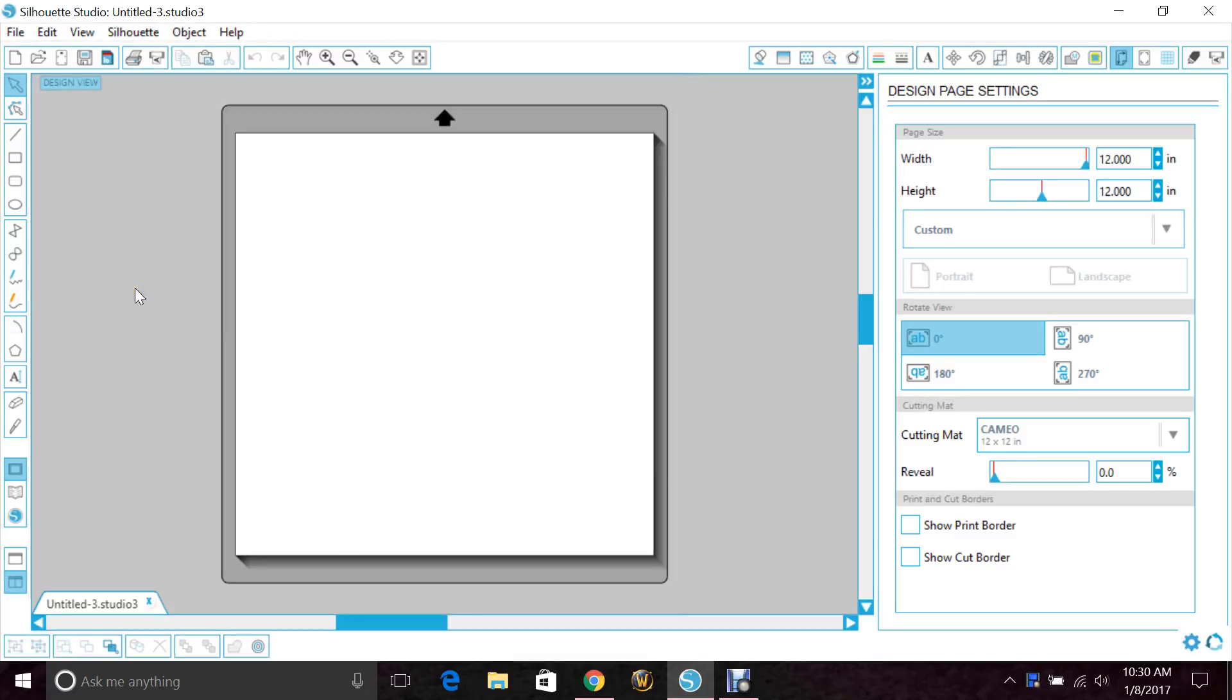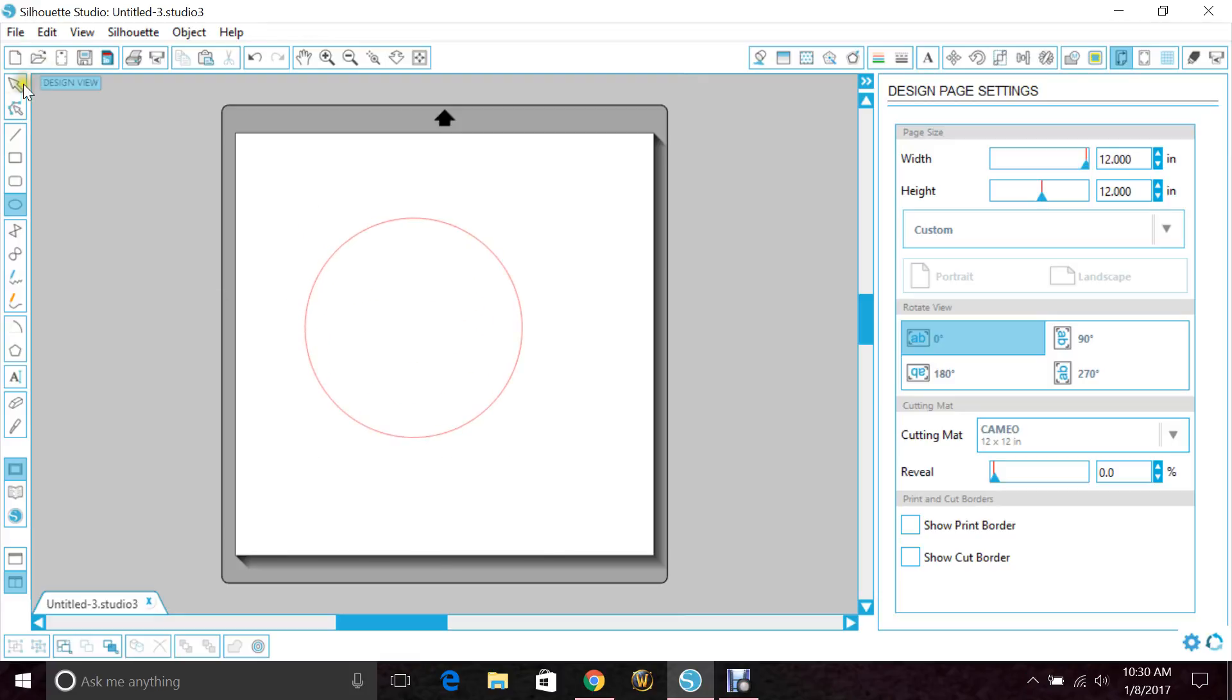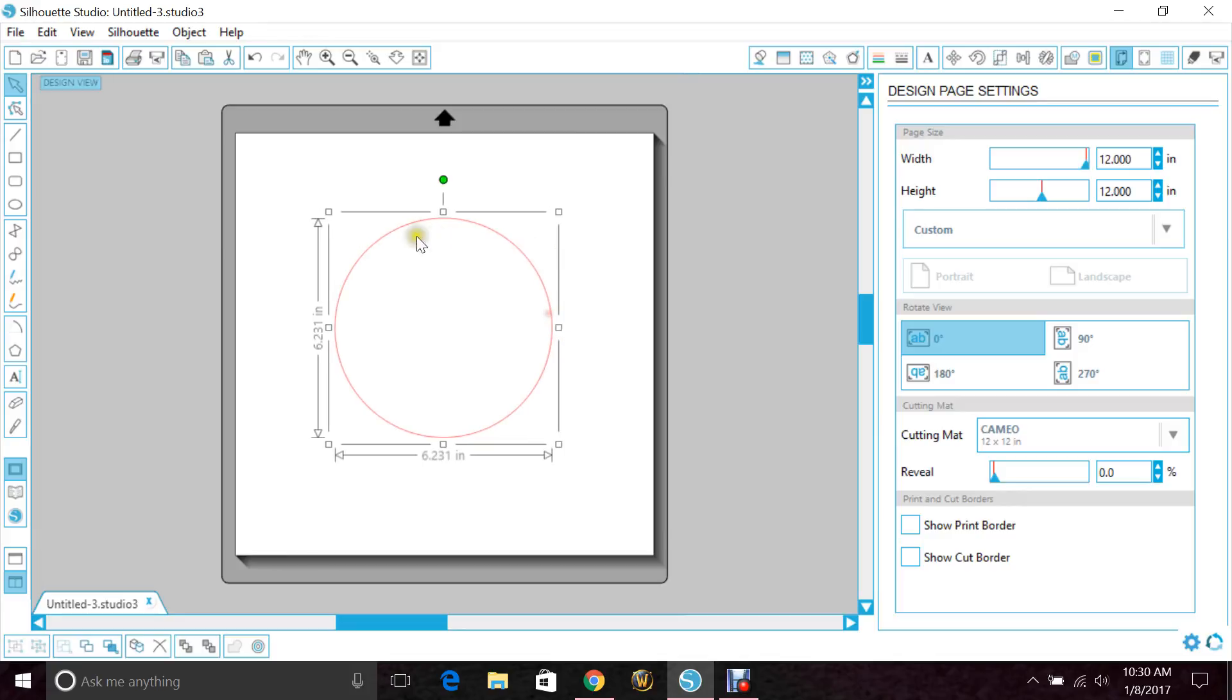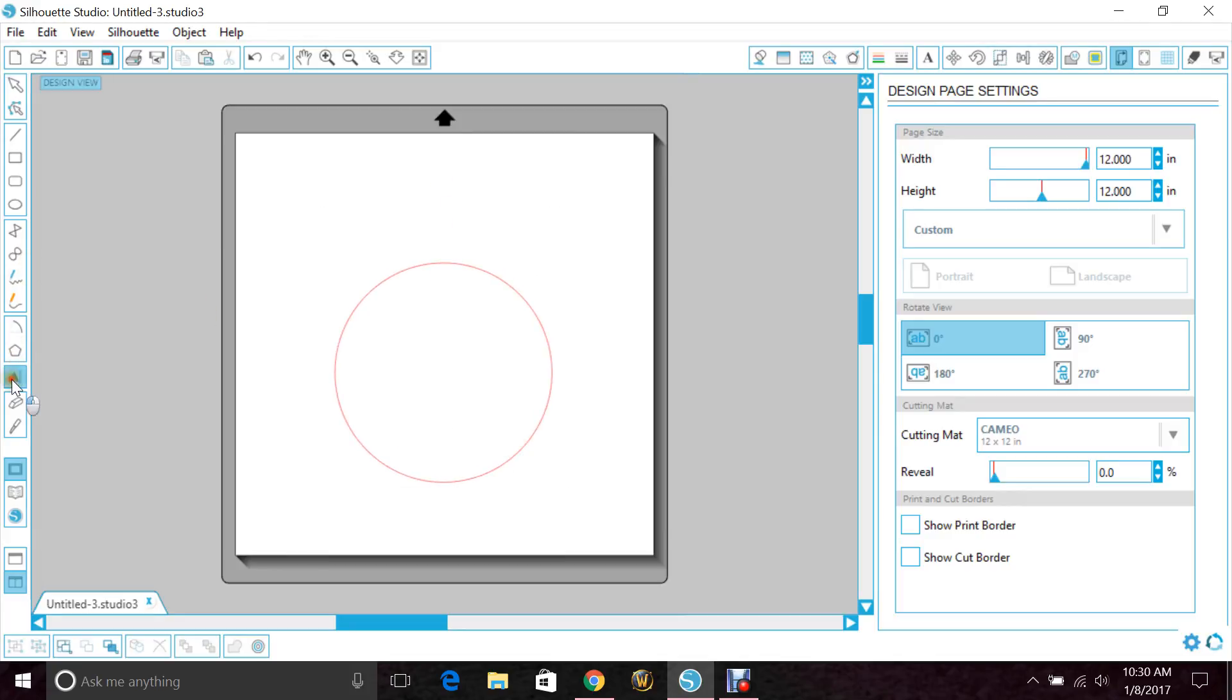Hey everybody, gonna do a quick tutorial today. I'm going to show you how to add your text to a circle so that it's curved. What you're gonna do is click your circle, hold shift and drag. That gives you a perfect circle, and you see it's got a cut line in red. Once we add text, that'll change.